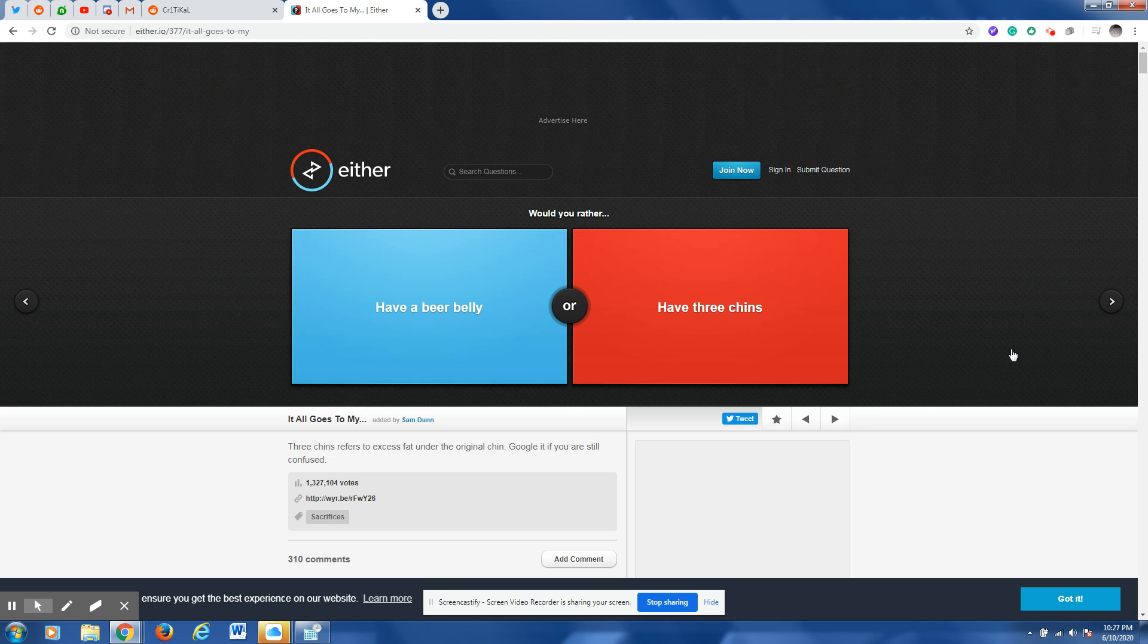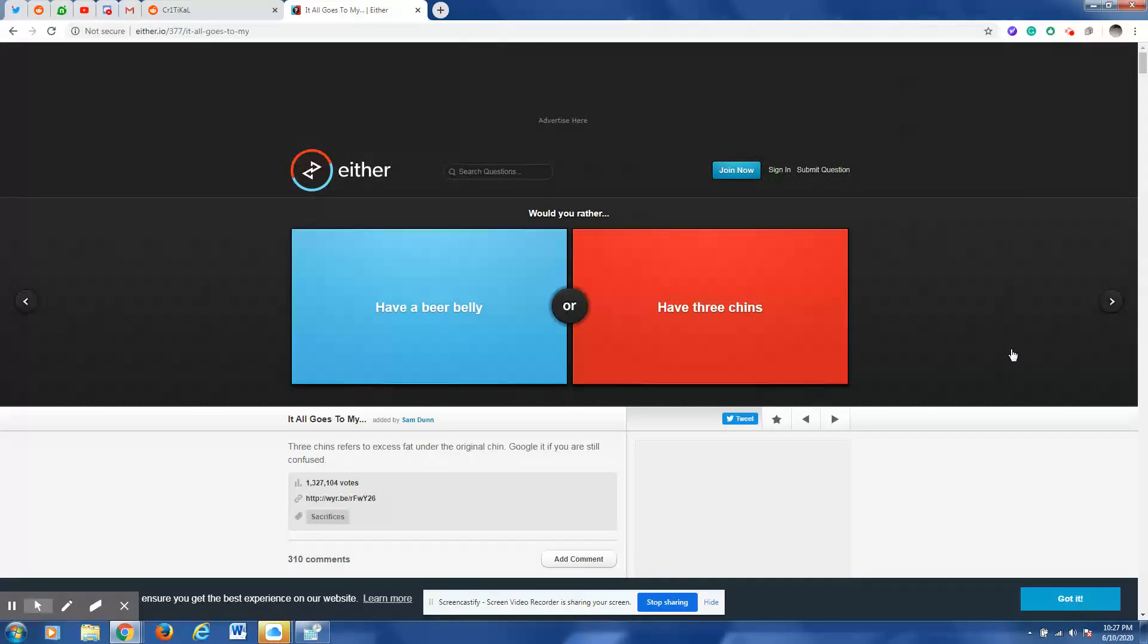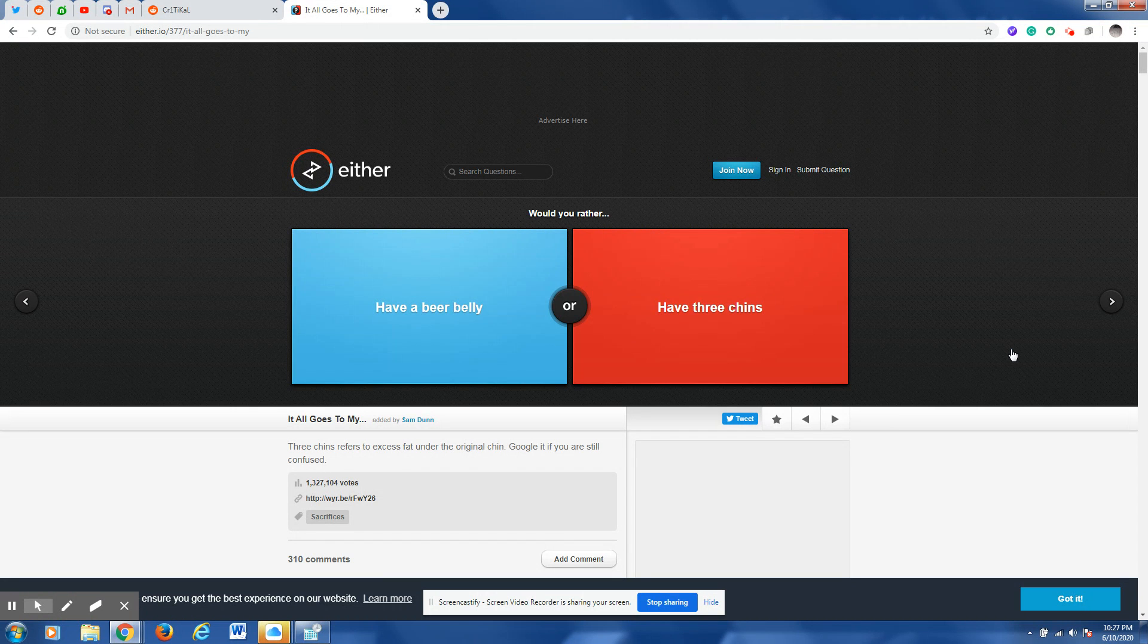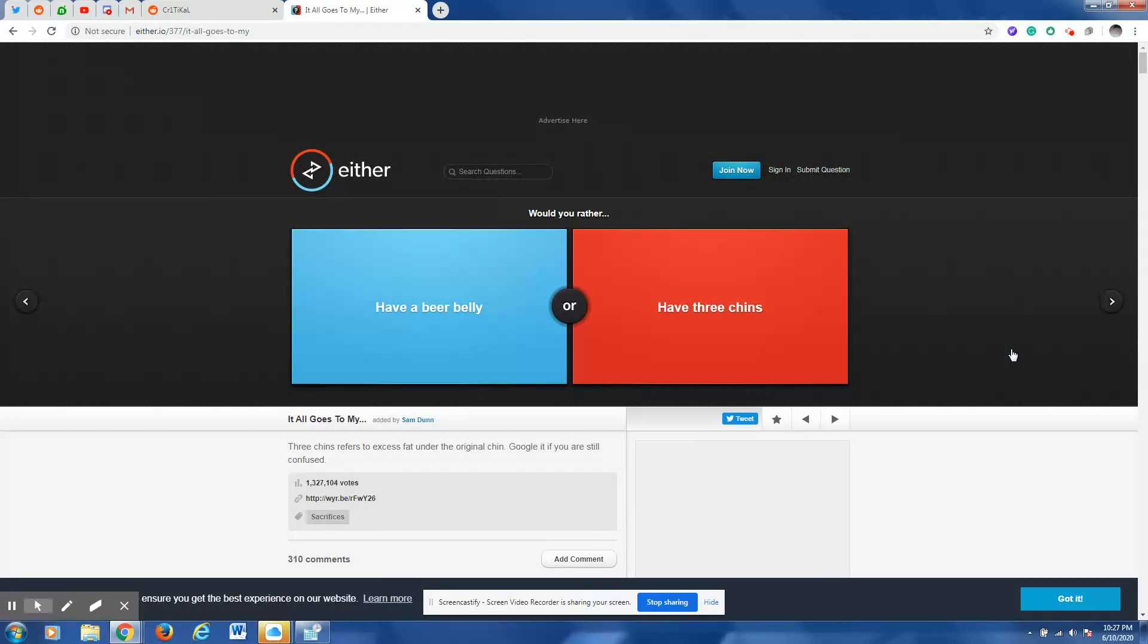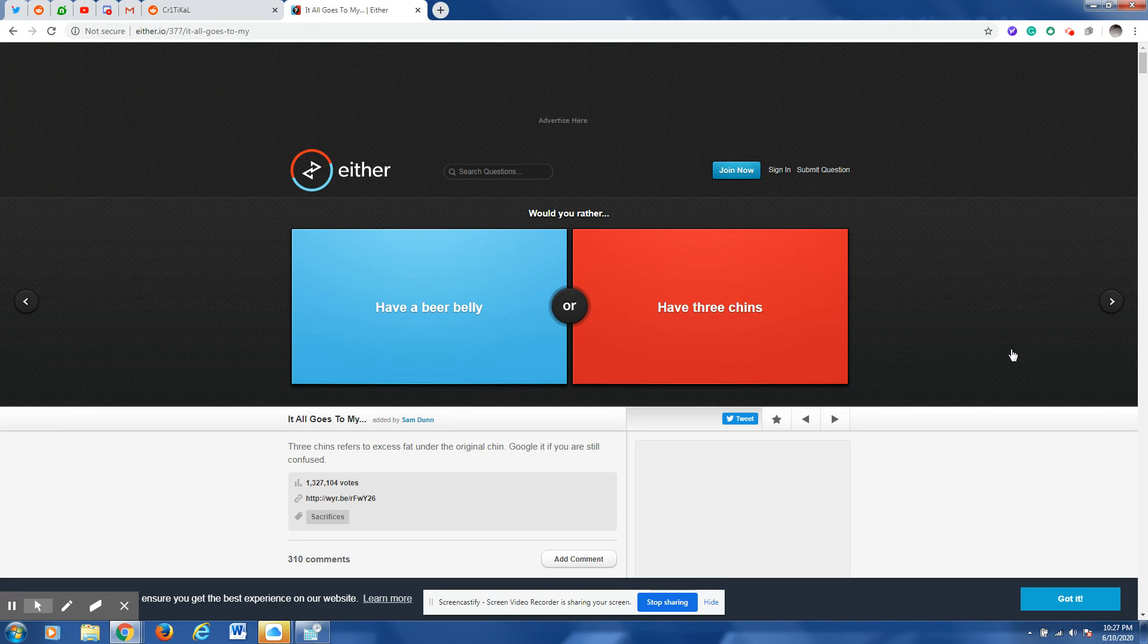What is everybody, this is Gamergooz and today we are going to be playing Would You Rather. Now this is something that a lot of people have been doing and I decided you know what, I'm going to do as well.